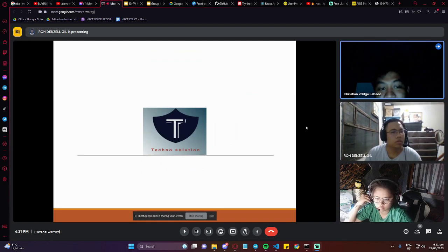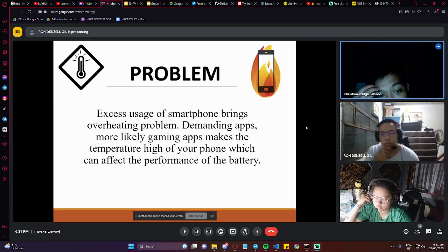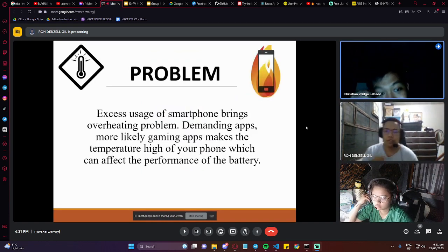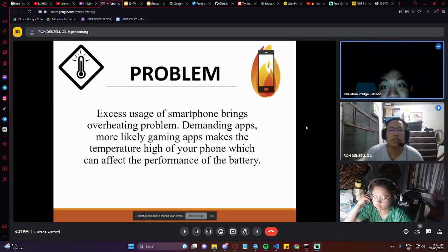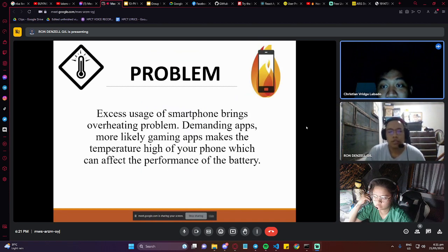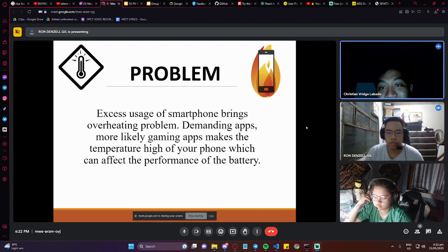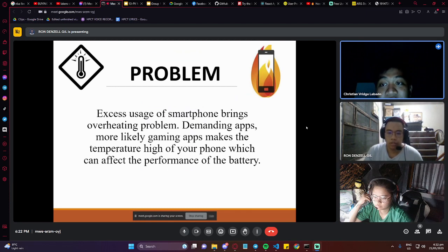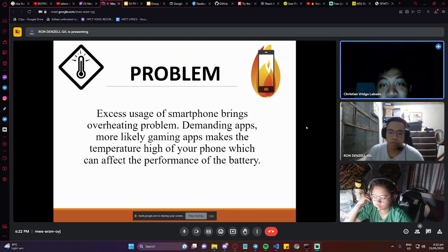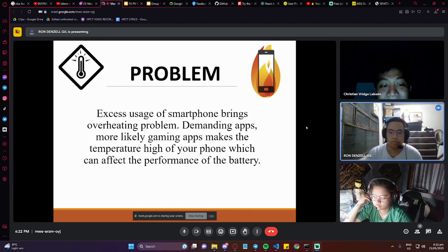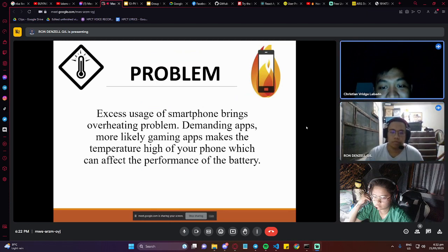Next slide please. Excess usage of smartphones brings overheating problems. Demanding apps, more likely gaming apps, makes the temperature of your phone high, which can affect the performance of the battery.